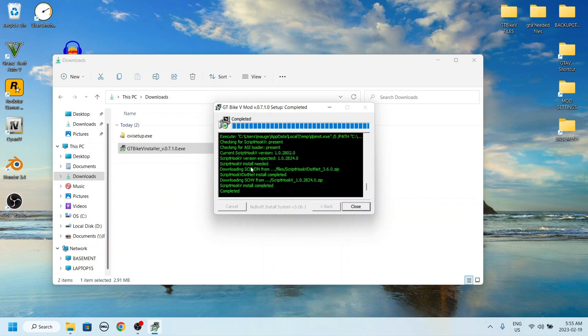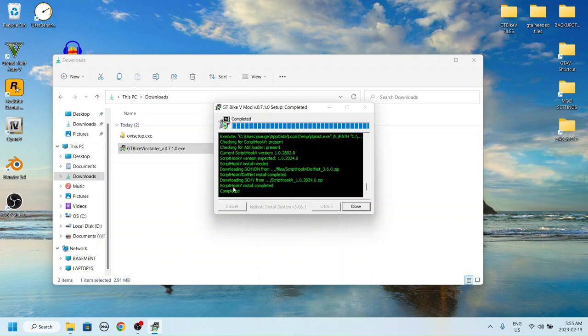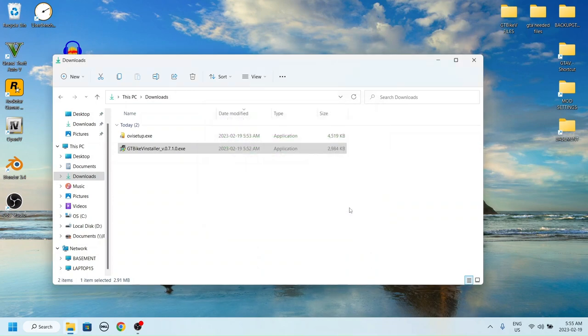This should be all that is needed as far as software is concerned to run GT Bike V. I hope it helps and have a great ride!